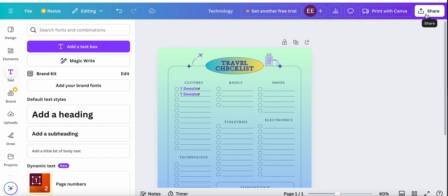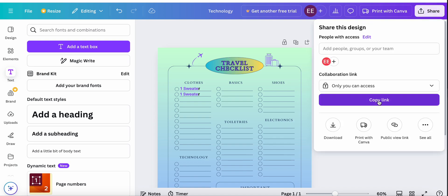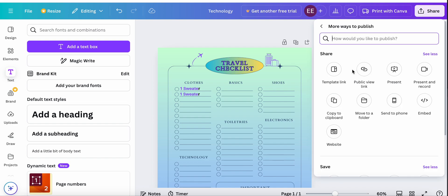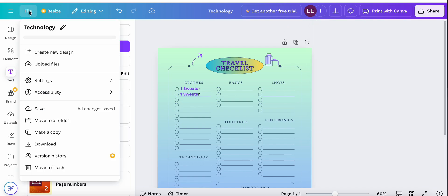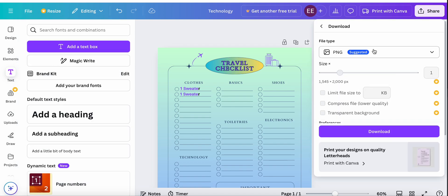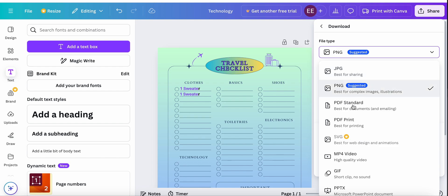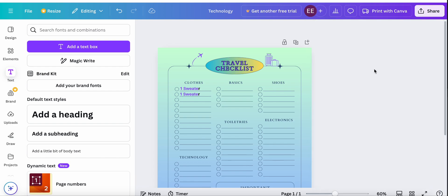Once it's ready, you can go to Share and copy the link if you want to share it with someone else, or you can download it here. Clicking 'See All' will also show you more menu options. What I always do first is go to File and save it to make sure my design is saved. After that I download it, and a pop-up will show you the file type options — it can be PNG, PDF, or other file types. And that's how you download it.